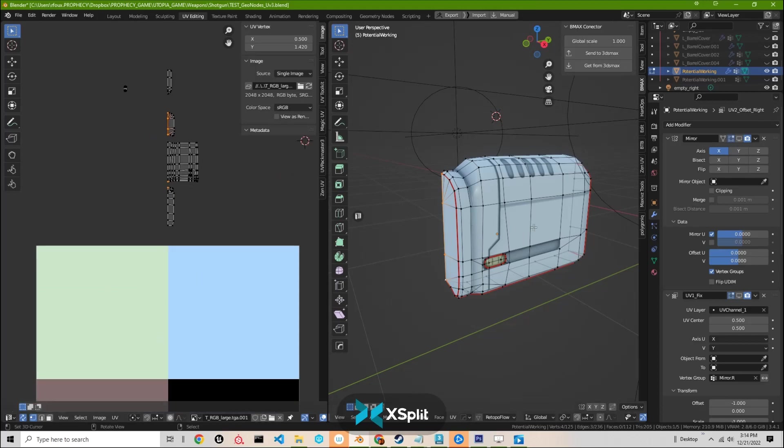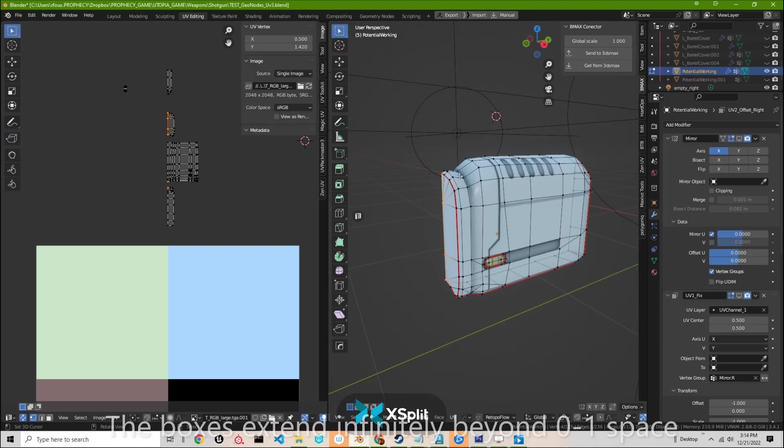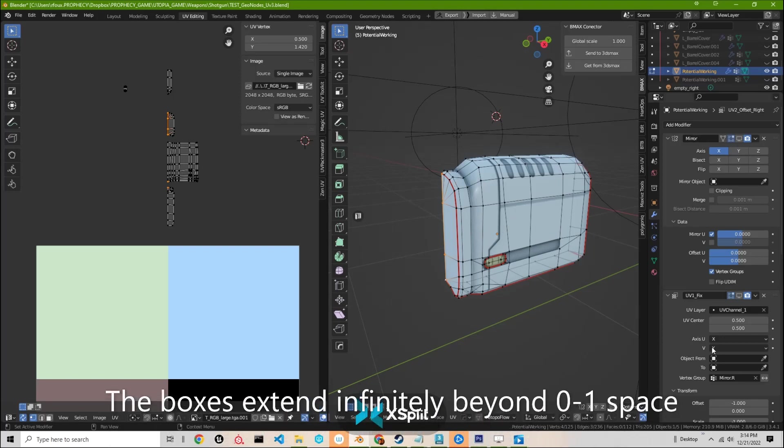And I don't want to have to, at the end of the process, blow away all of my modifiers and then export it out, and then if there's a change that needs to be made, go back and redo all of that work.